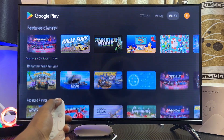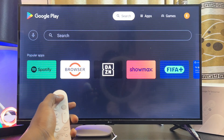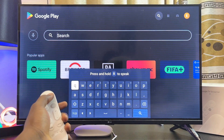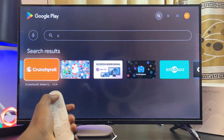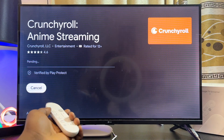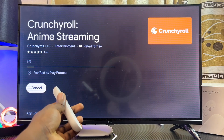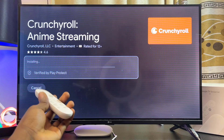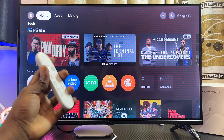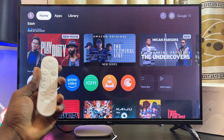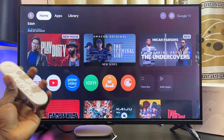You can also search for apps from the search bar at the top. For example, search for Crunchyroll — from the search results go ahead and select it, click on the Install button, and this app will be downloaded and installed from the Google Play Store of your Google TV Streamer 4K device. That'll be all for today's video — if you find this video useful, please smash that like button and subscribe to this YouTube channel.